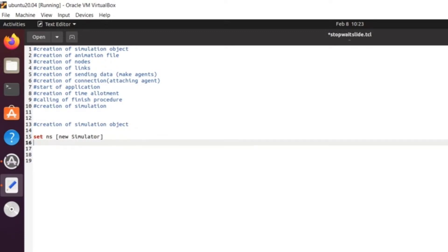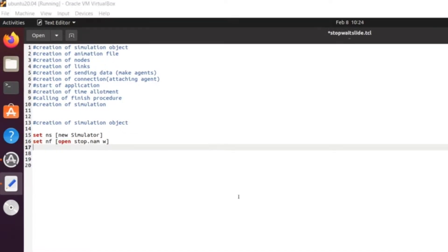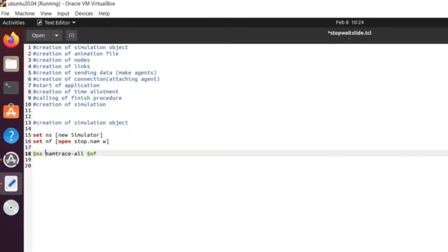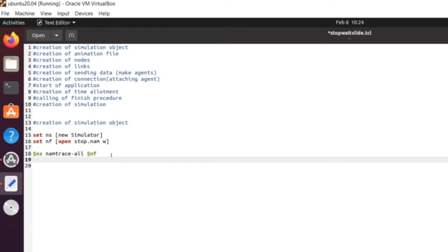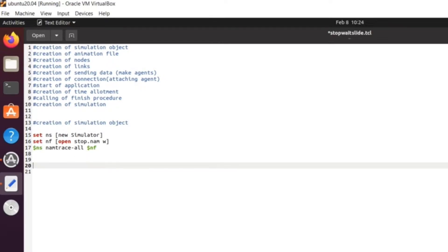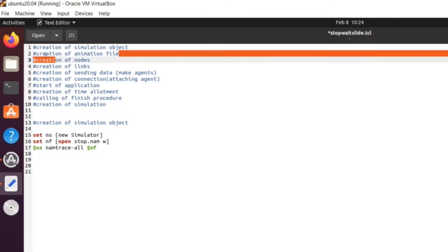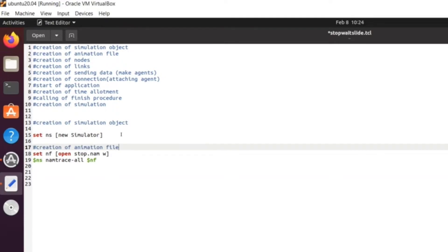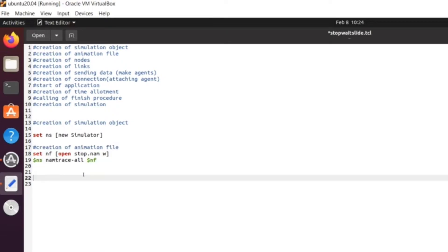Next we have to create the animation file, also done using the `set` command: `set nf [open stop.nam w]`. The `.nam` extension is for animation files and we are giving it write permission. Then we write `$ns namtrace-all $nf` — this traces all the simulation data and copies it to the NAM animation file, which will then run the animation. These two lines together constitute the creation of the animation file.